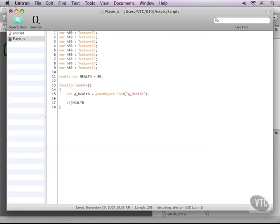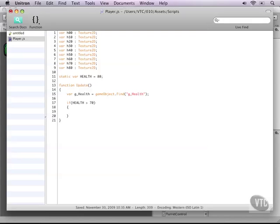Now, let's start off with the first one, 80. And that means we have more than 70 in health. So if we have that, we can change the texture.